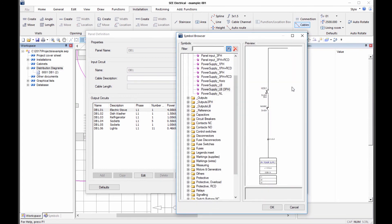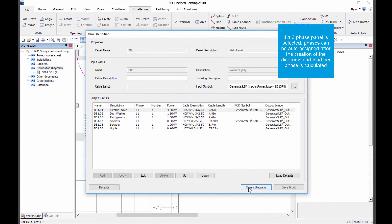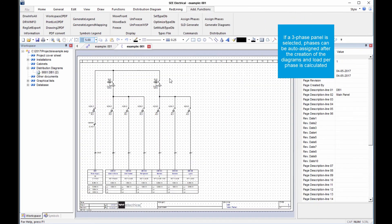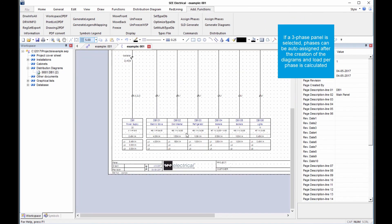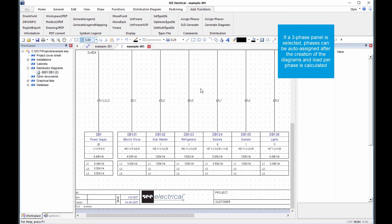Three phase panels can have the phases auto assigned after the creation of the diagrams and have their load per phase calculated.